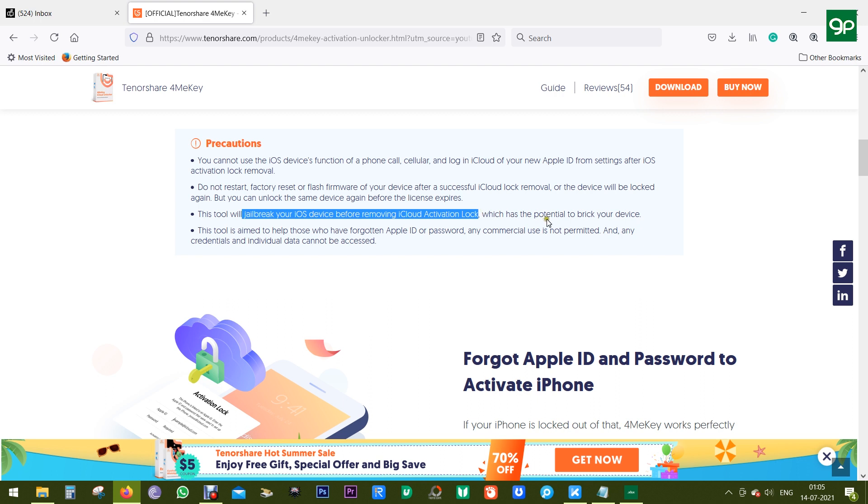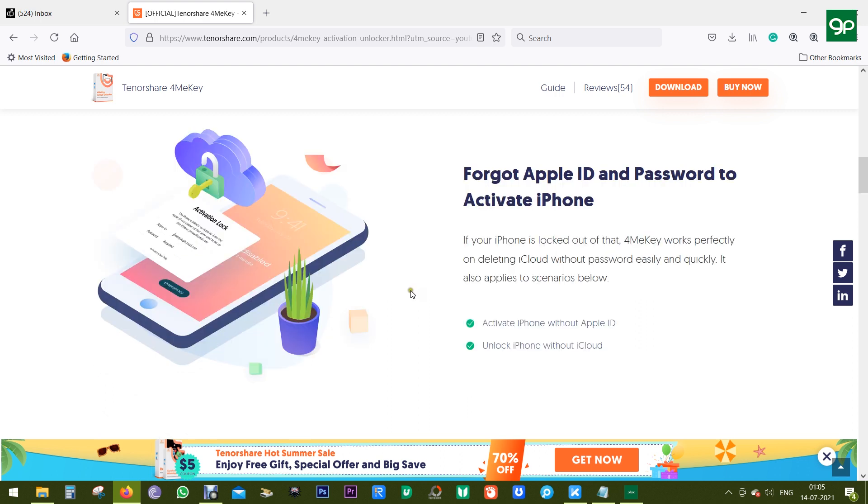And this application also will jailbreak your iPhones before removing the iCloud, and this has the potential to break your phone, so keep that in mind.